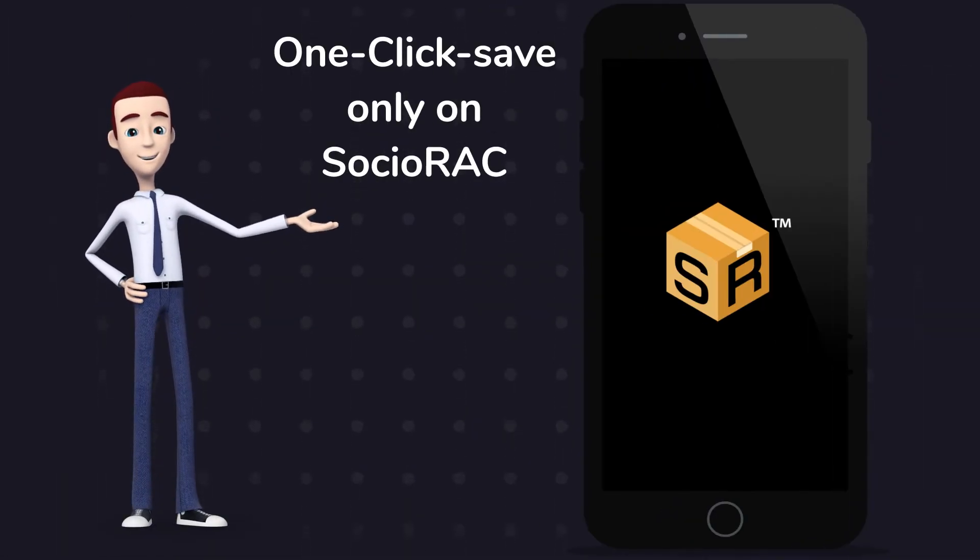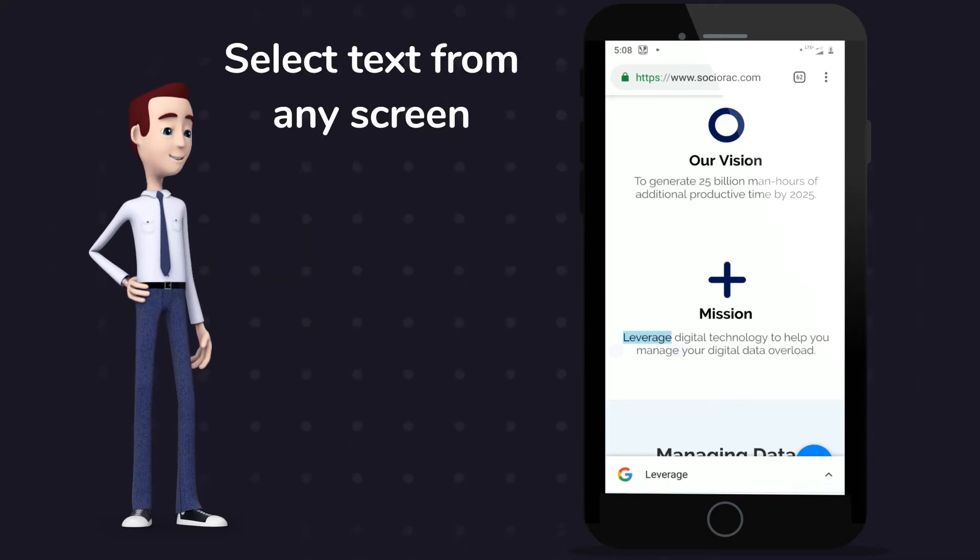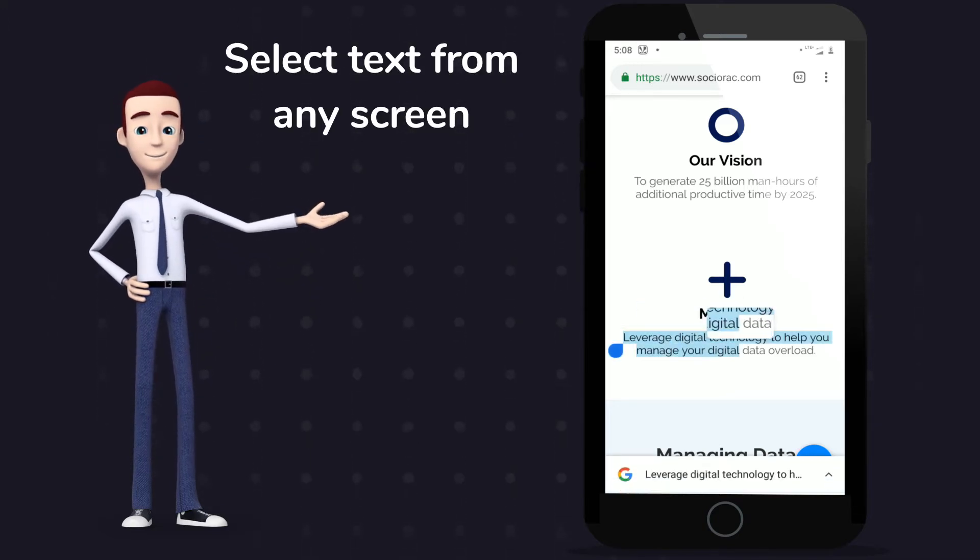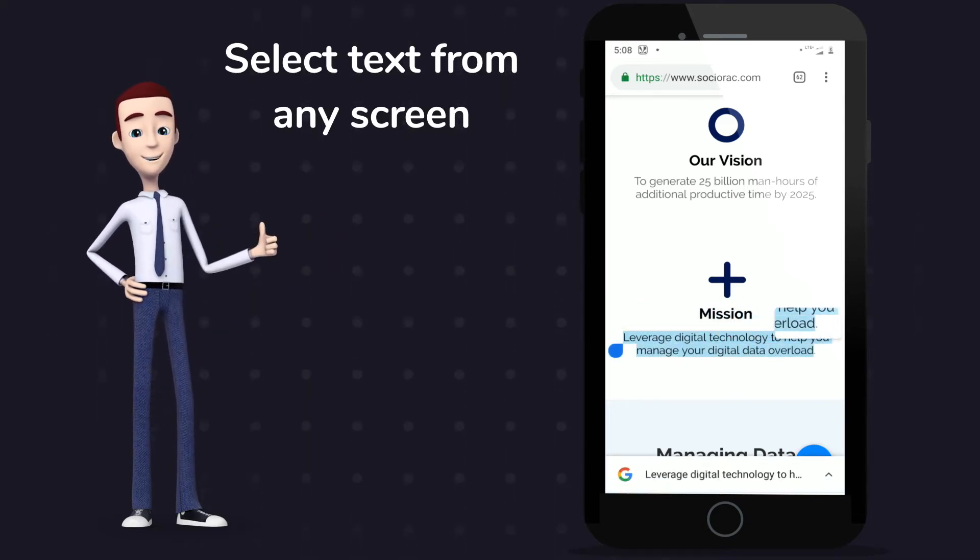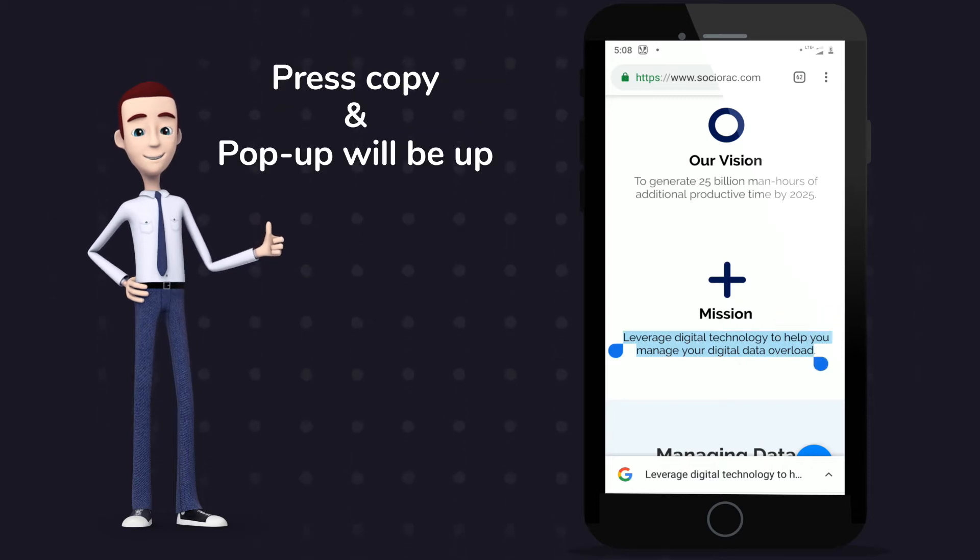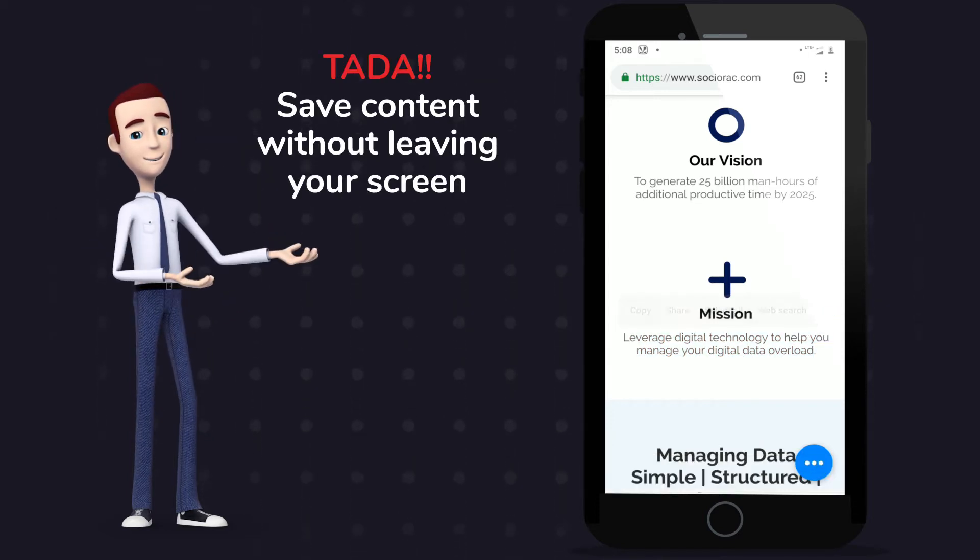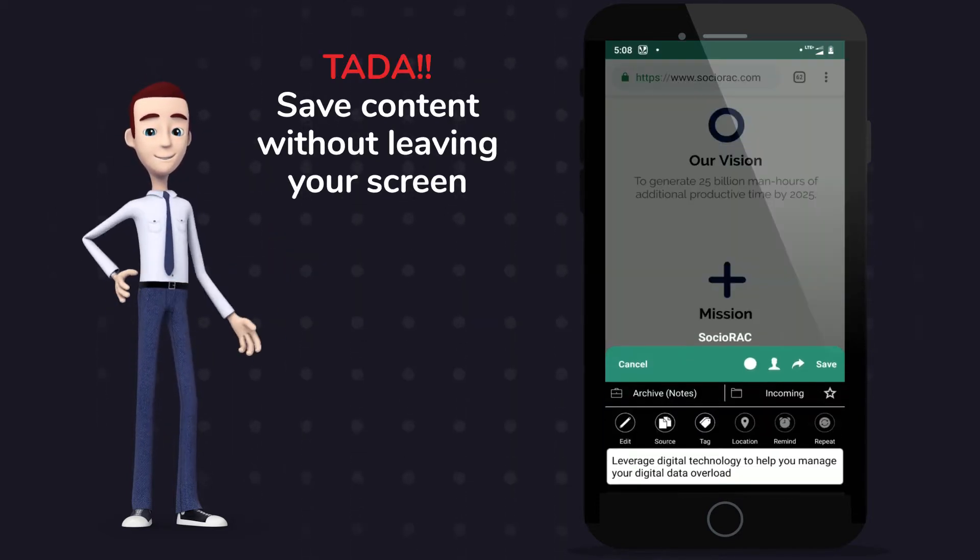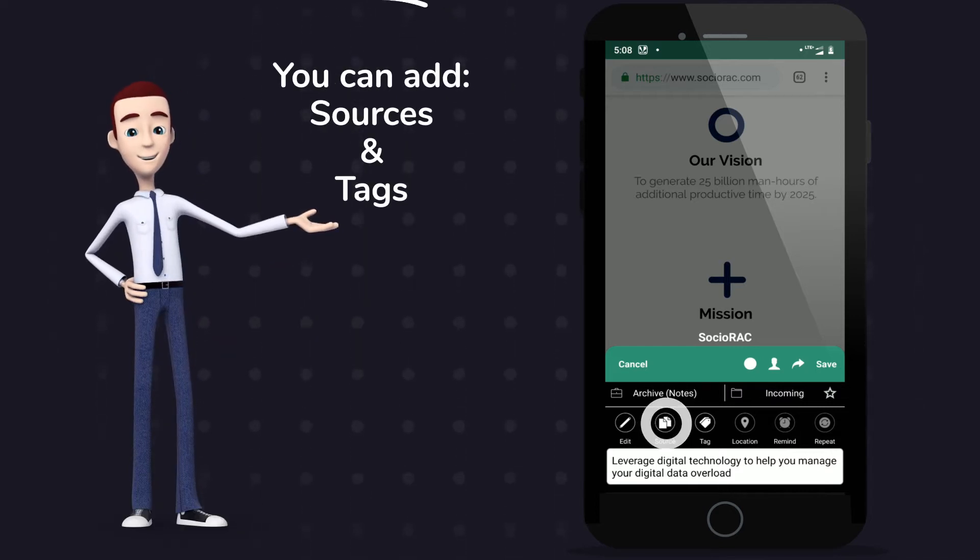To one-click save only on Sochiorac, select text you want to copy from any screen. Press copy, and Sochiorac popup will be up. Save content without leaving your screen. You can add tags and sources too.